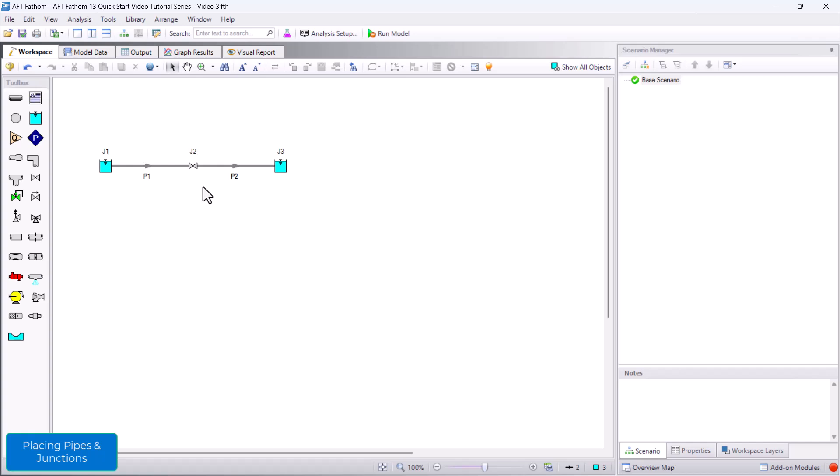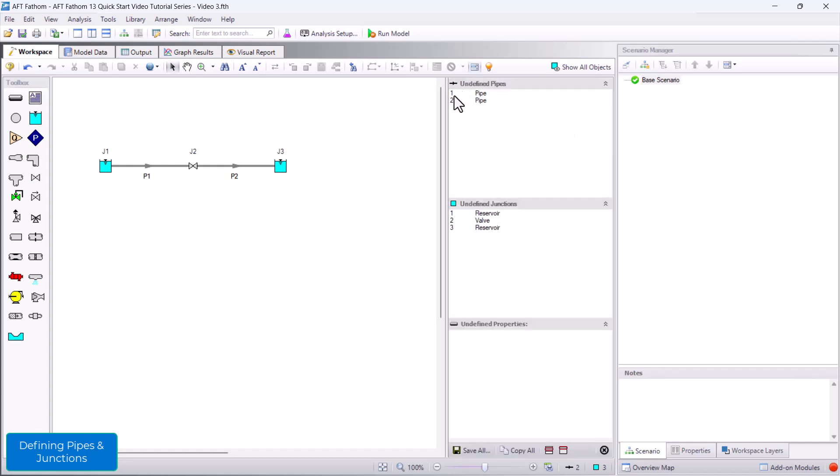Once the pipes and junctions are drawn on the workspace, it's time to define them. You can click the List Undefined Objects icon on the toolbar to guide you in defining input. As a reminder, follow the blue highlighting to define the minimum required input. I will be defining the pipes and junctions now.